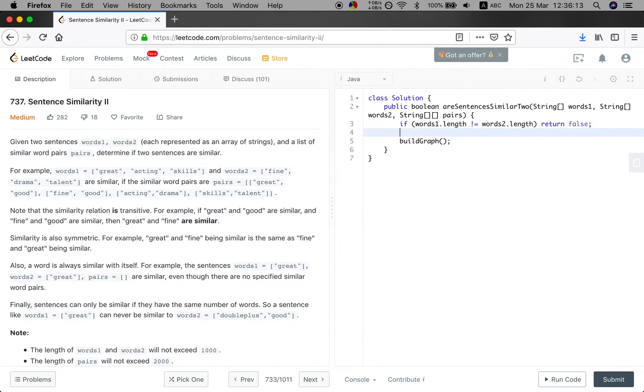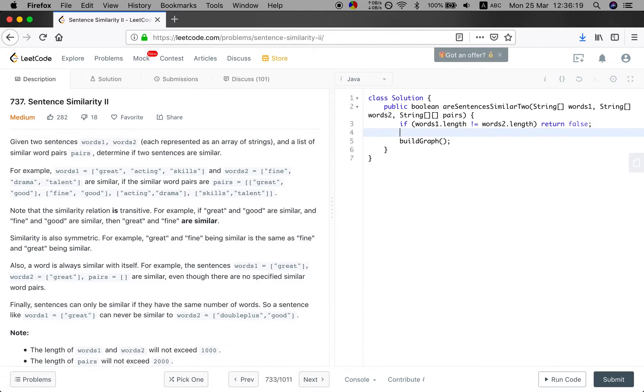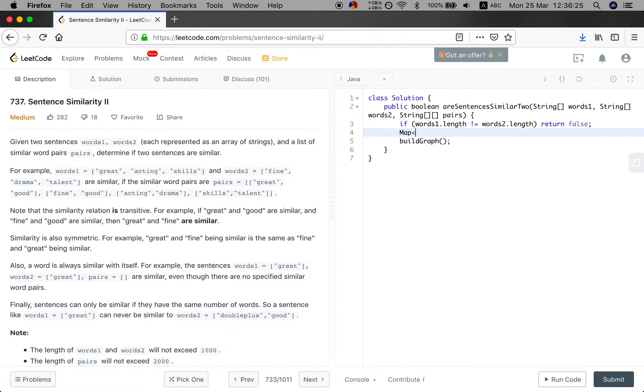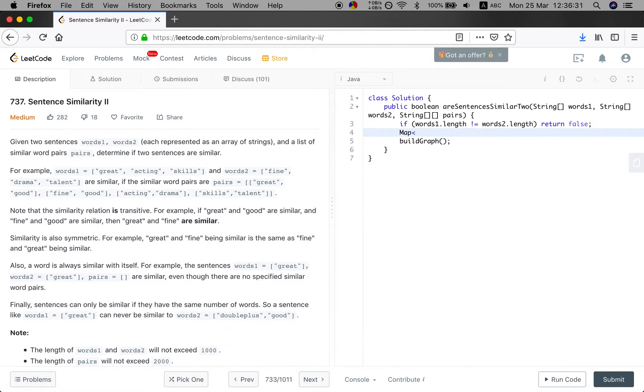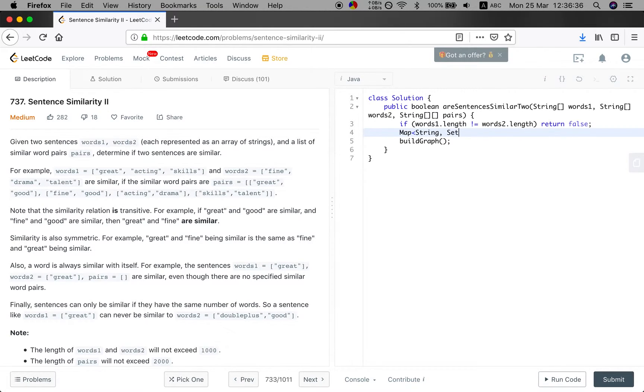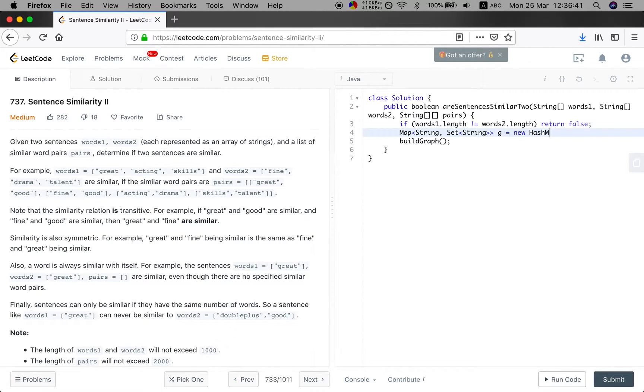So how do we represent the graph? We will use an adjacency list. And to check if the contents are in the graph, we will use a hash map and hash set. Because the asymptotic complexity will be constant to look up a word. So the key will be string and the value will be string set.